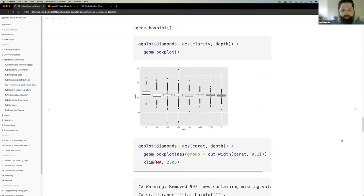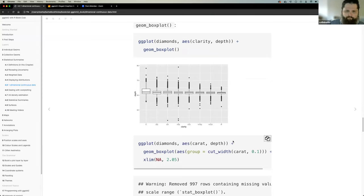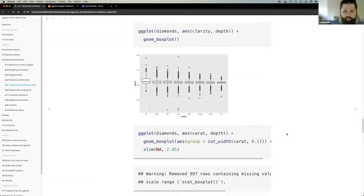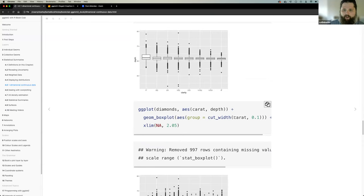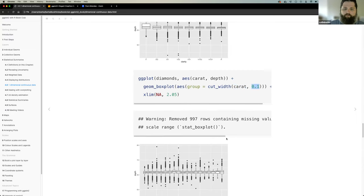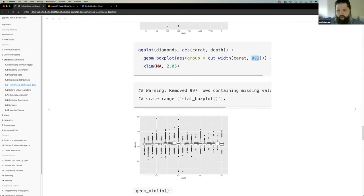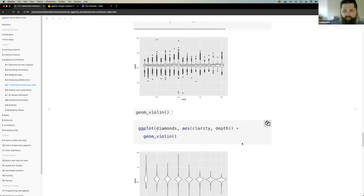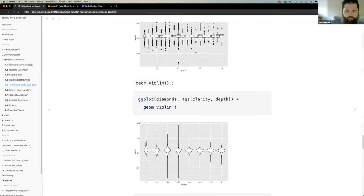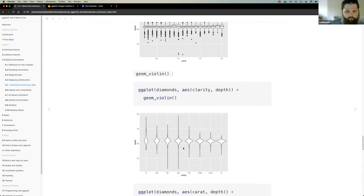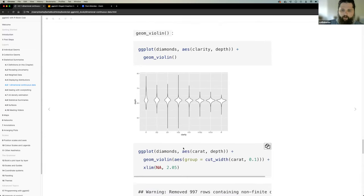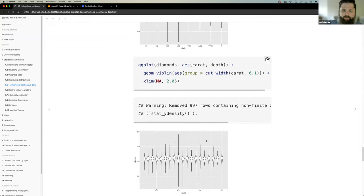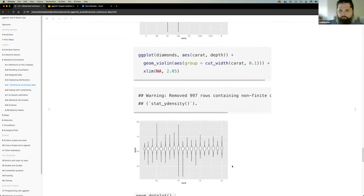Moving to geom_boxplot, which Colin will cover quickly. Everyone is familiar with box plots. One interesting thing: for a continuous variable, you can wrap it with cut_width to create a discrete variable, which then splits the boxplots into bins — creating a box plot for each bin and giving a representation of distribution across those discrete values.